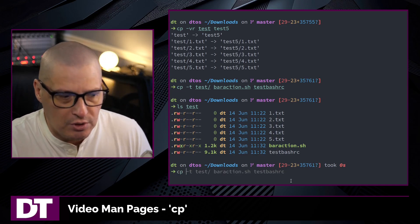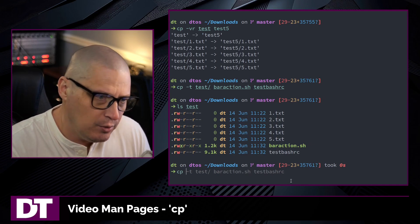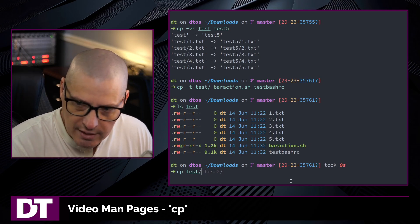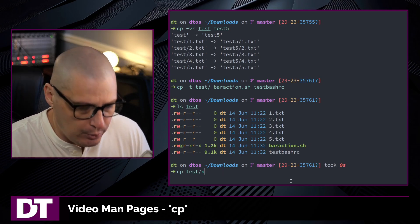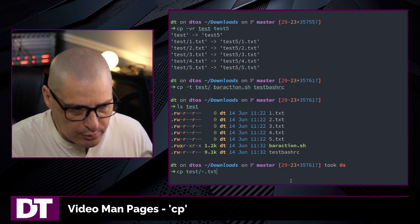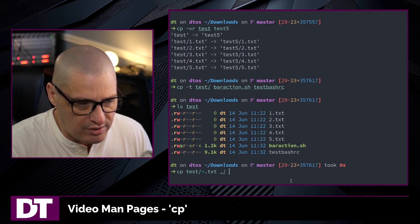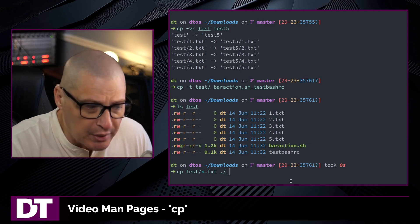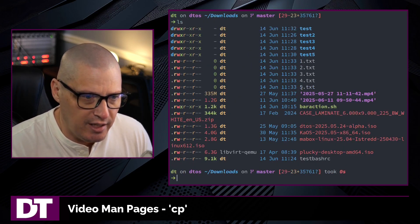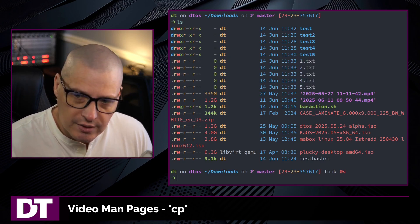One useful trick with the copy command is copying all files with a specific file extension. For example, in the test directory I have several files ending in .txt — 1.txt, 2.txt, etc. I can use asterisk dot txt to match all files in the test directory ending in .txt, and copy them into dot slash, which is the current downloads directory. Running that and doing an ls, inside the downloads directory I now have copies of 1 through 5.txt.